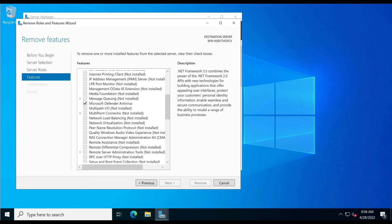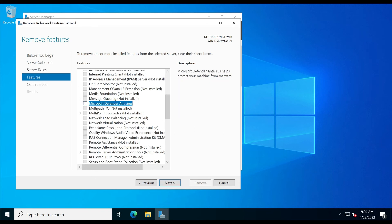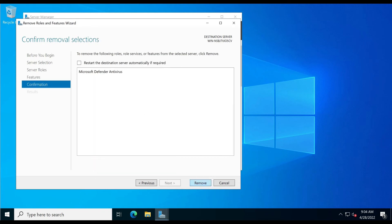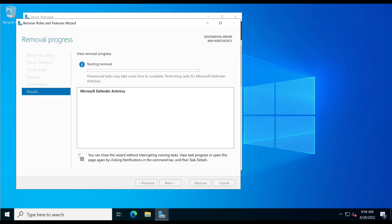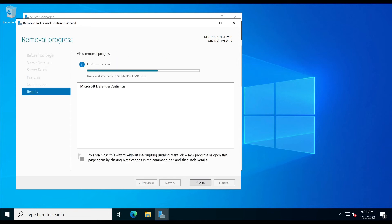Now click Next. Now click Remove. Let's wait for processing. Now need to reboot the server.